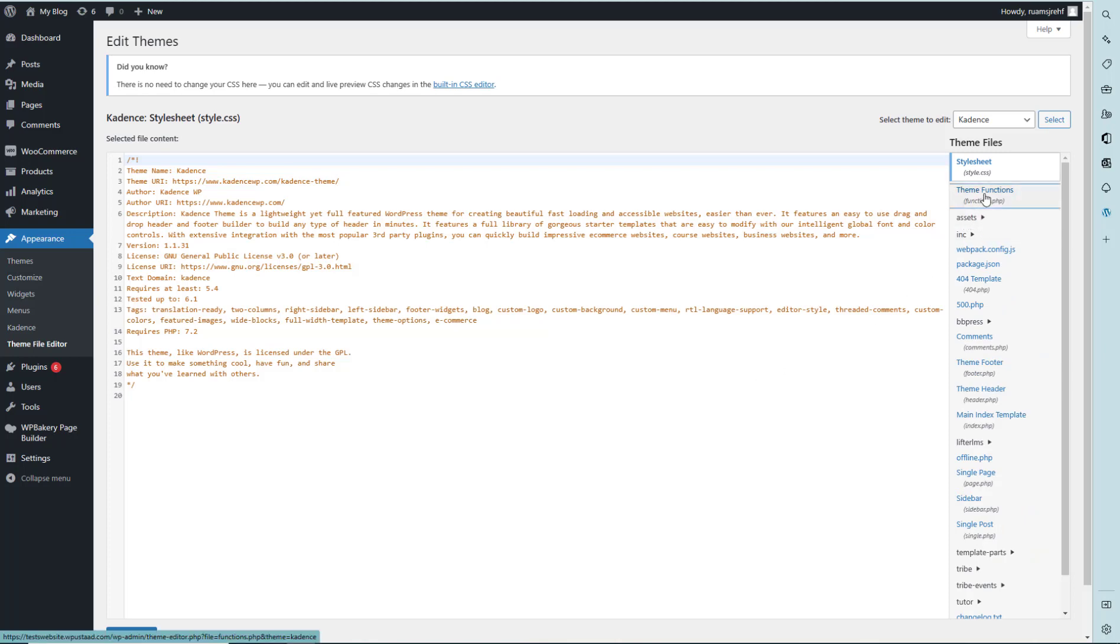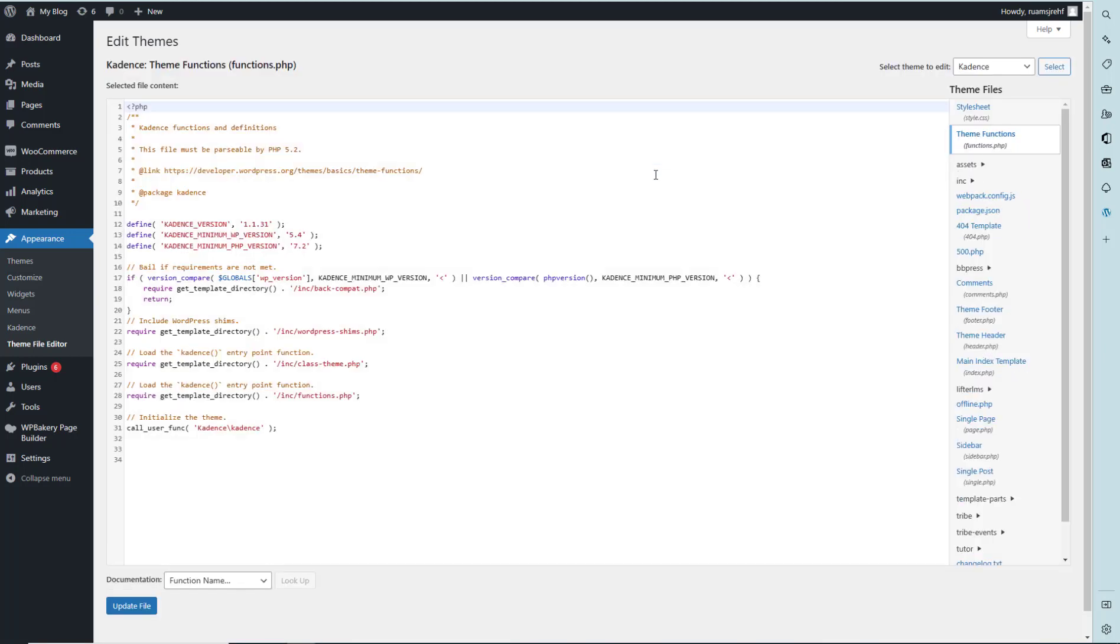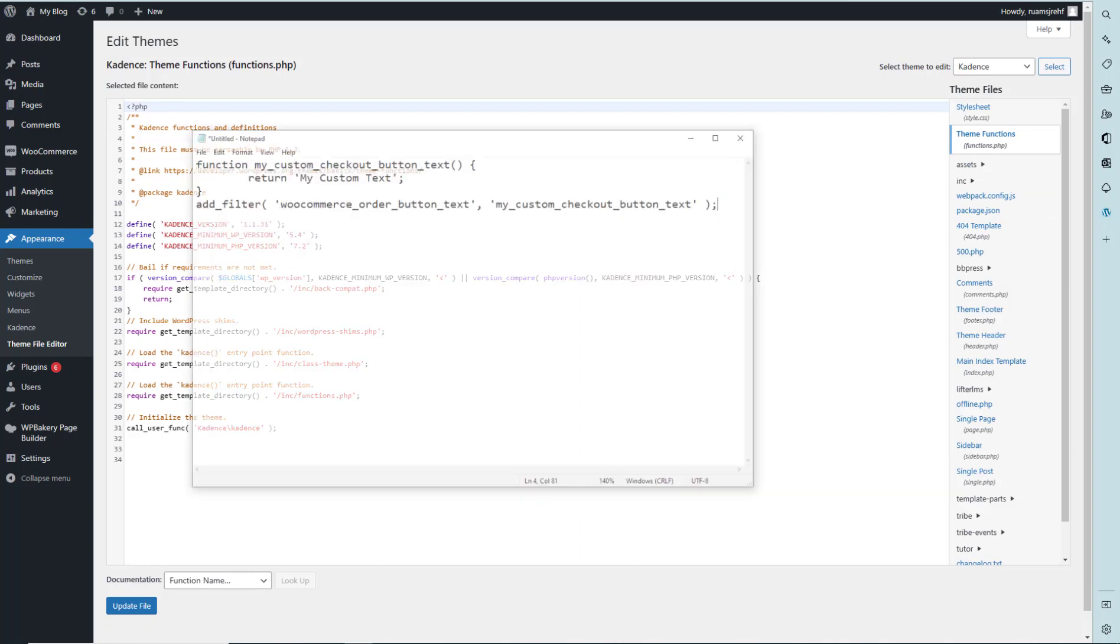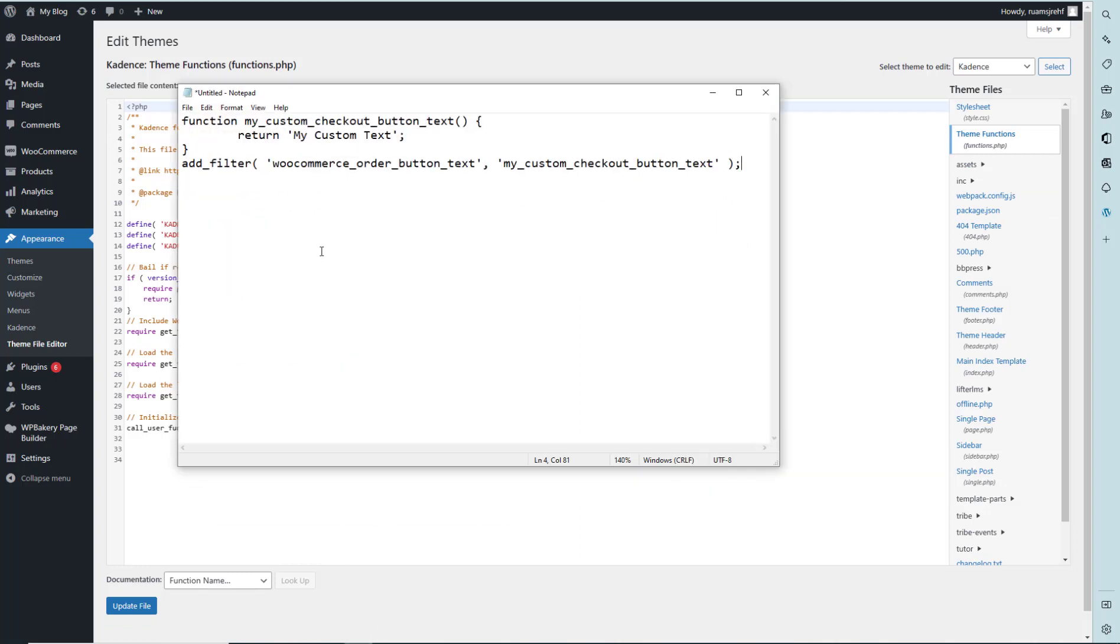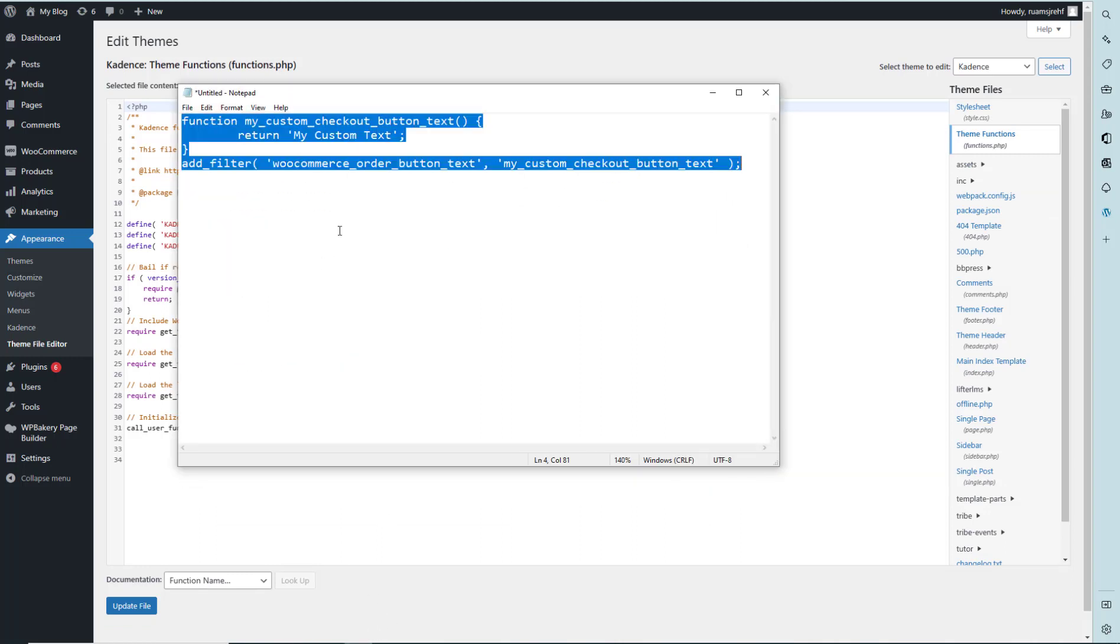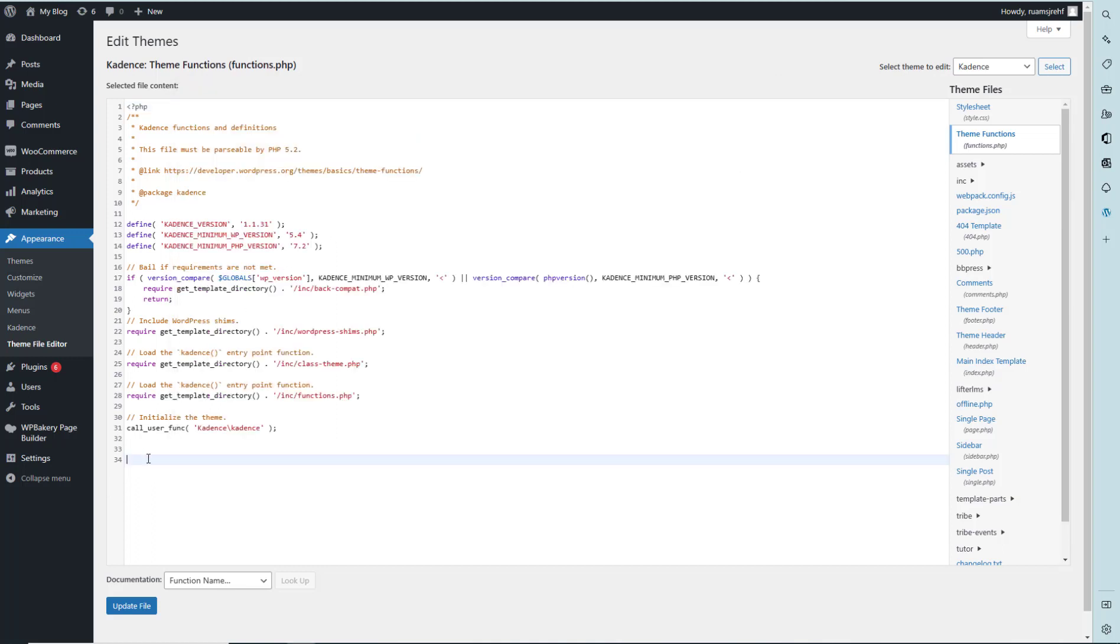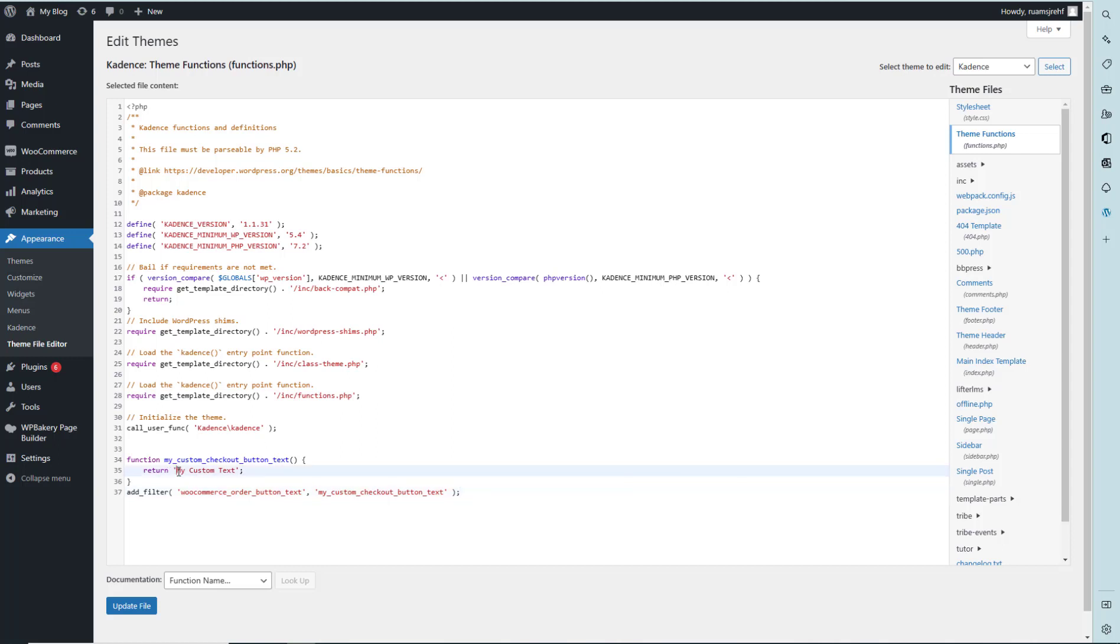Click on theme function dot PHP file. You just have to copy paste the code which is here on the notepad file and paste it in the file. Here you can see that the return and the word text should be replaced with the place order text in the WooCommerce checkout page.